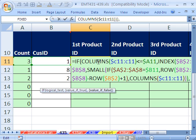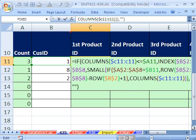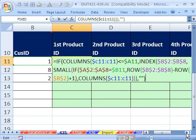And if this columns turns out to be greater than our count, then what do we want for false? We want blank. We need to show a blank. Close parentheses, and there's our whole formula there.